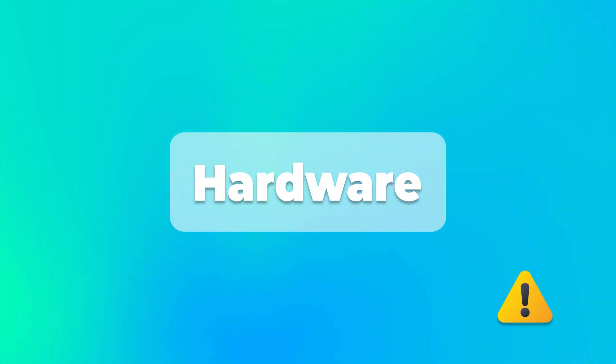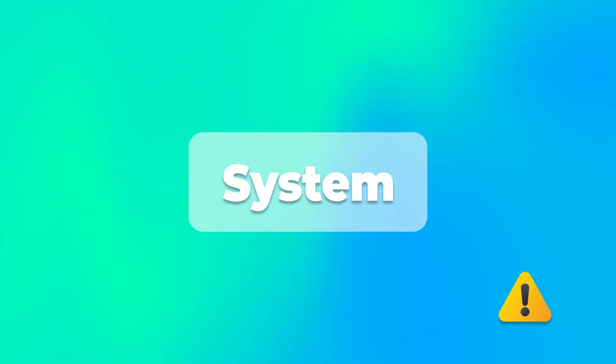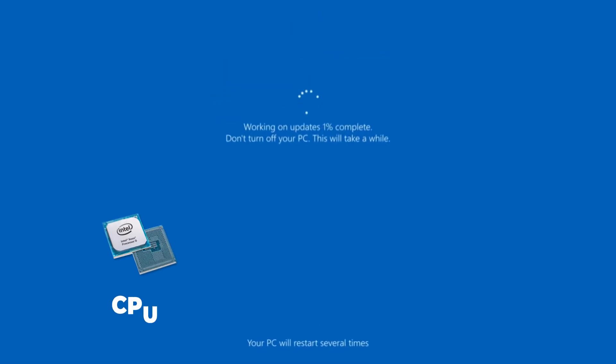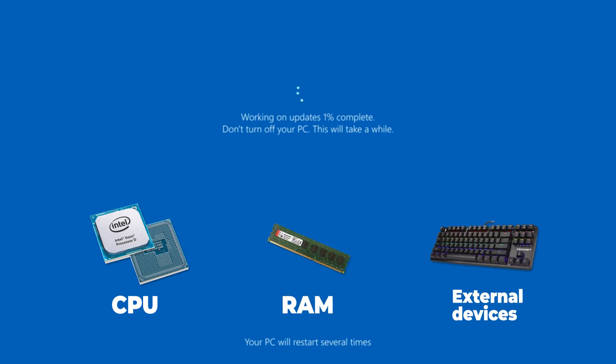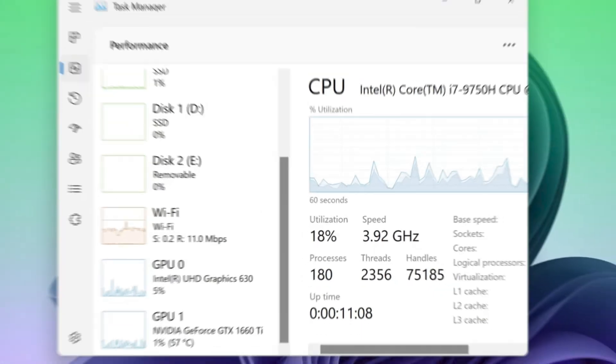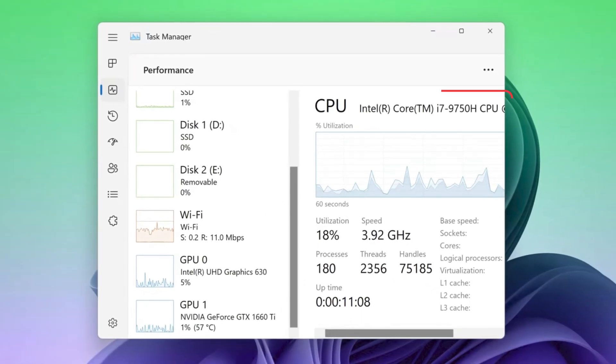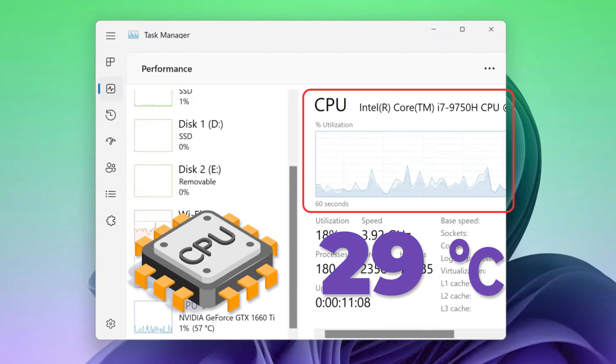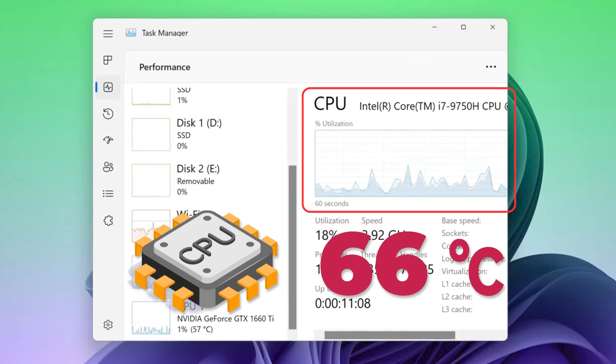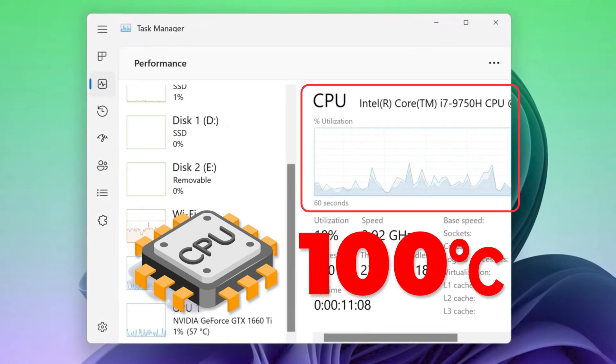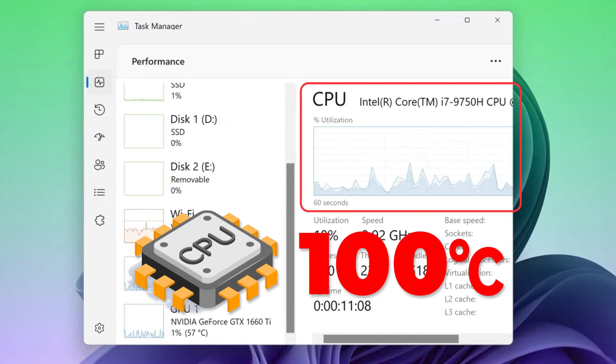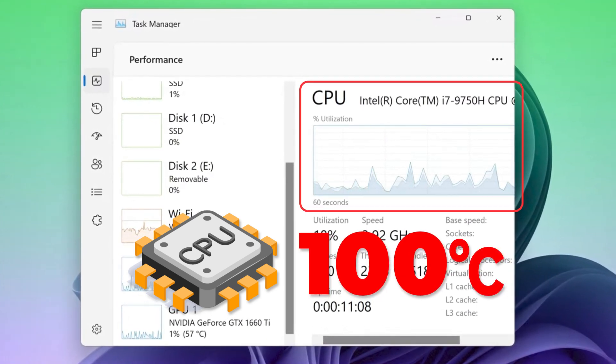Your computer might experience continuous reboots due to issues with hardware or system instability. Possible culprits include the CPU, RAM, or external devices. If your CPU is overloaded, your computer might be overheated, which also leads to your computer being stuck in a restarting situation.